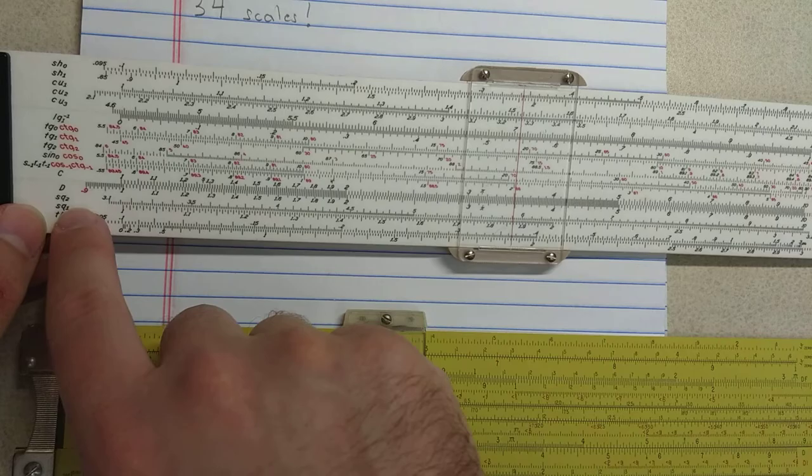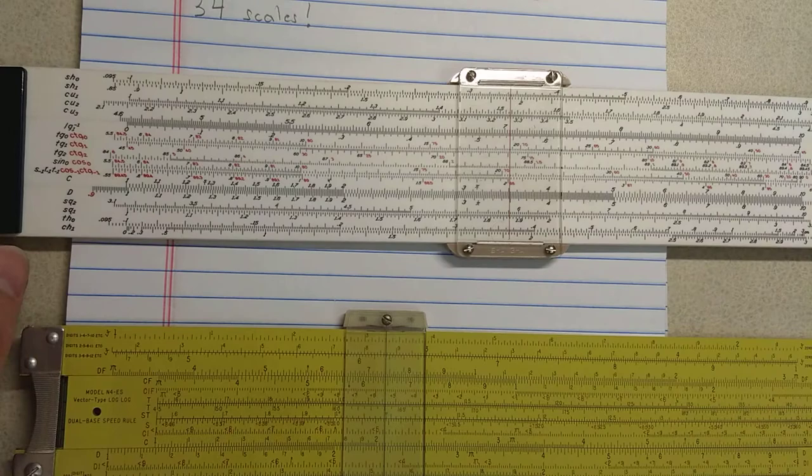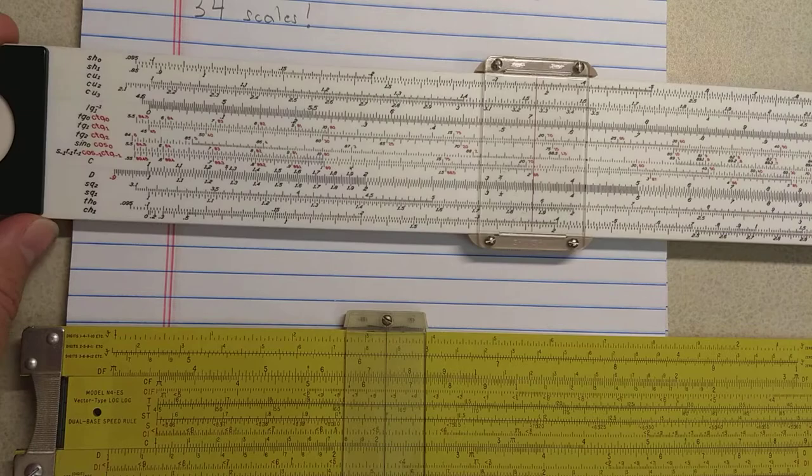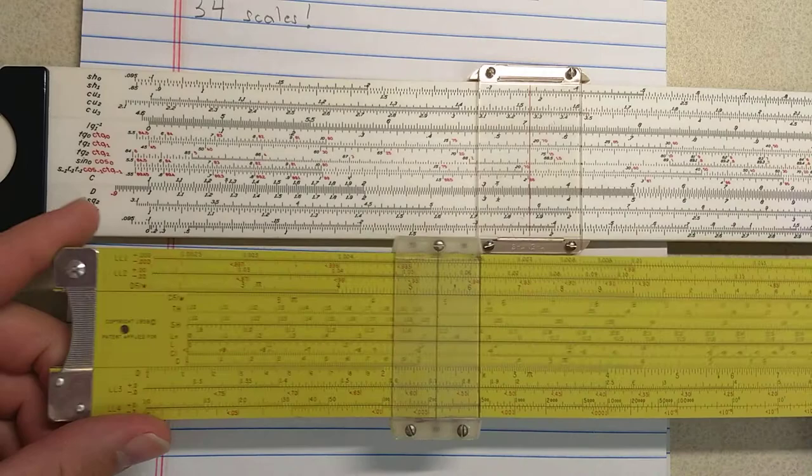You have here the square root scales, the two square root scales SQ1 and SQ2. And you have the three cube root scales. This is why I really see this as kind of a competitor. Not really a competitor since it wasn't sold in the U.S., but a slide rule in the spirit of the N4.